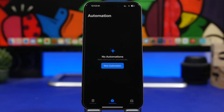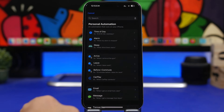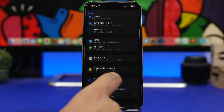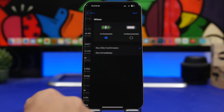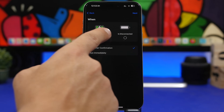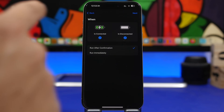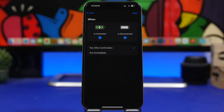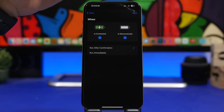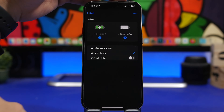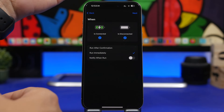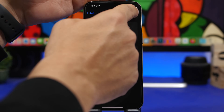Here's another cool one. Tap on new automation and find 'Charger.' You'll see options for 'Is Connected' and 'Is Disconnected.' You can choose what you want — whether you want this to trigger when connected, disconnected, or both. What we're doing here is having your iPhone speak the battery level. Choose 'Run Immediately.'